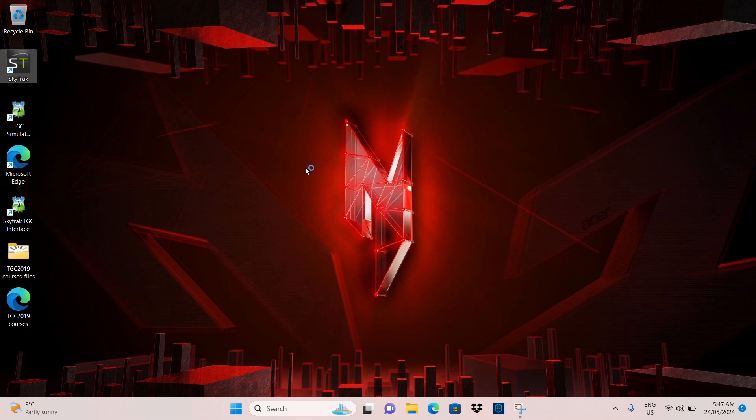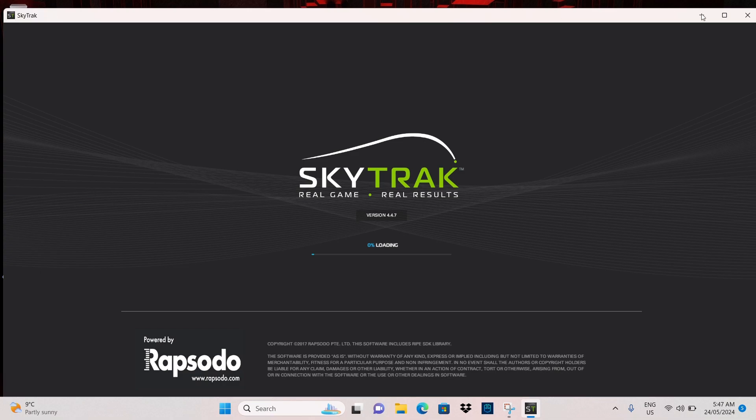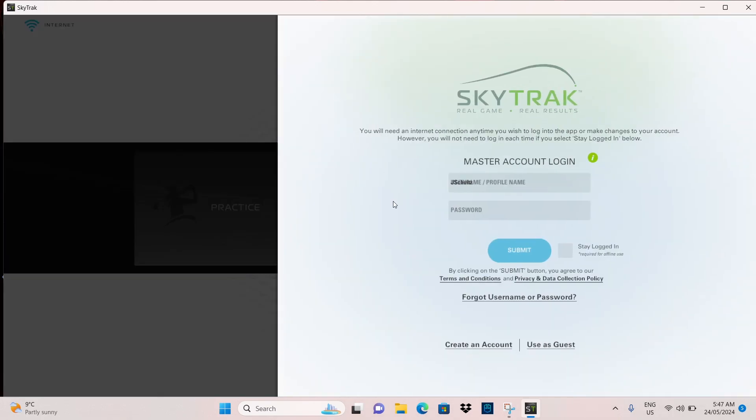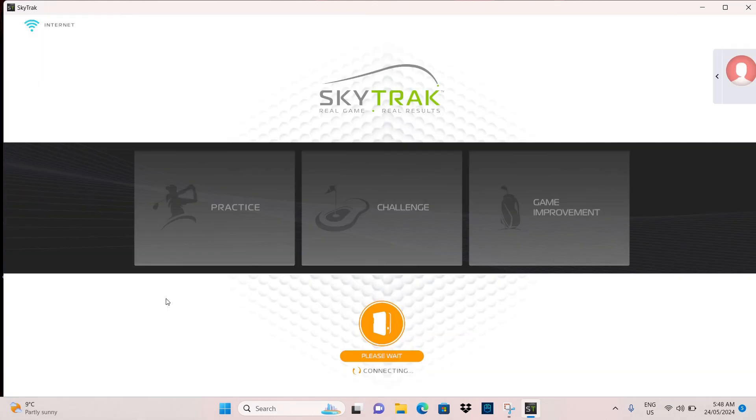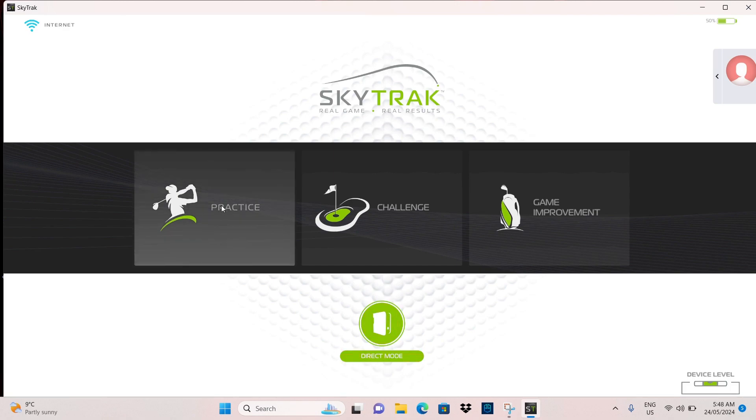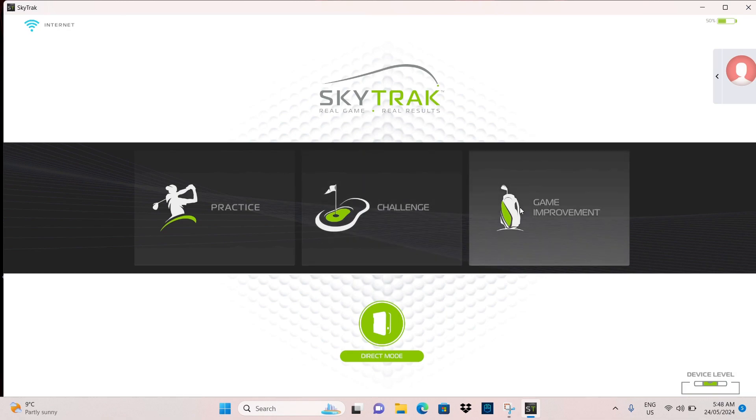So just loading up the SkyTrack app, just to give you a bit of an orientation on how to use it, what features you've got with the package. But before I do that, I'll just let this load up so you can see it. And so you can add your account details and password. You can click stay logged in and submit. What we'll do is, so this is just discovering the device. So this will be an orange. And because we're in direct mode, it will pop up once. So the red lights just come on the device and it's pointing on the hitting mat. Connected, direct mode, perfect. So you're ready to go. You can choose practice, challenge, or game improvement.